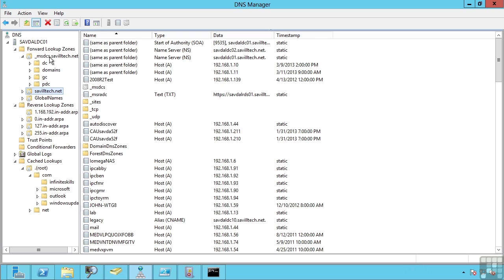So again it automatically creates these separate zones for the most logical replication. When you're creating your non-Active Directory domain zones you should use whichever makes the most sense and for how you want them replicated and who is going to host those.